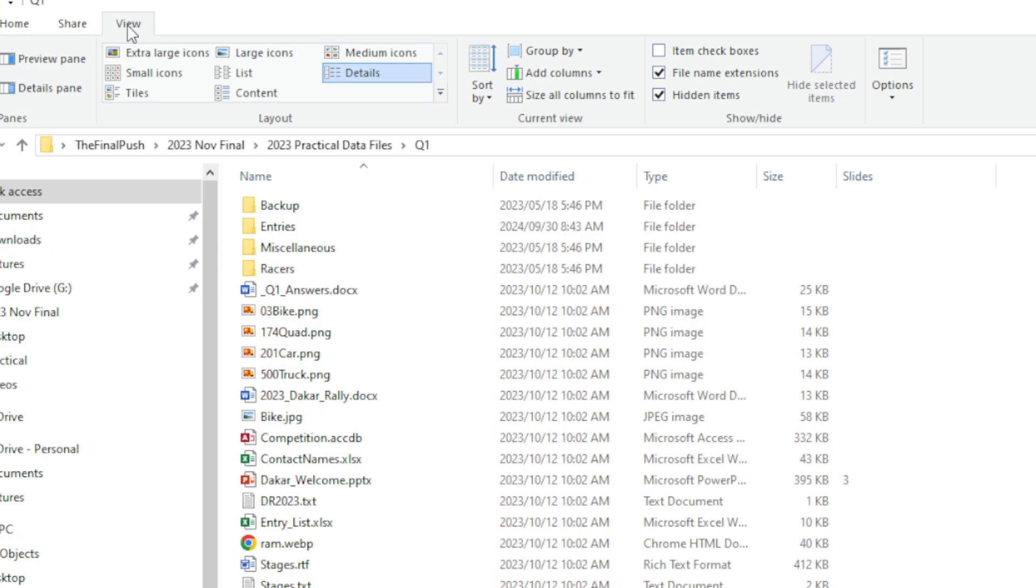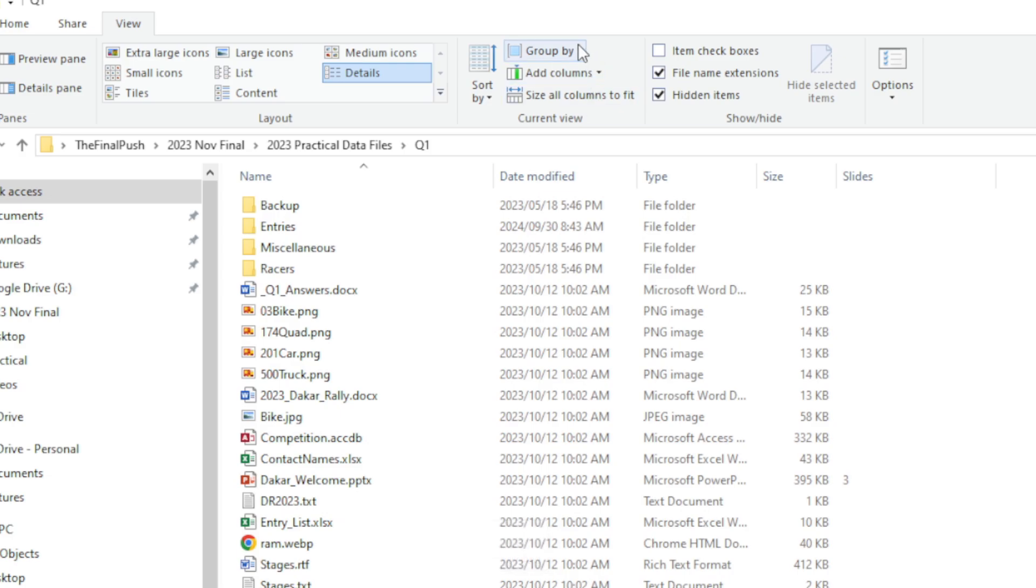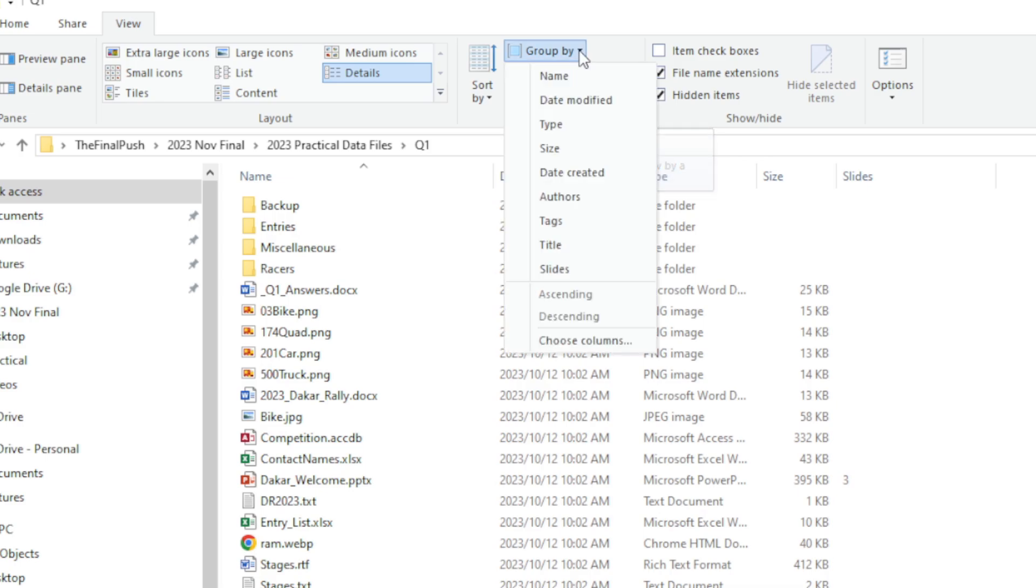We've really got three options that usually come up. The first being to group by. I want you to have a good look at what everything looks like over here, and then we're going to go up to Group By. It tells us that it groups the items in this view by a column.